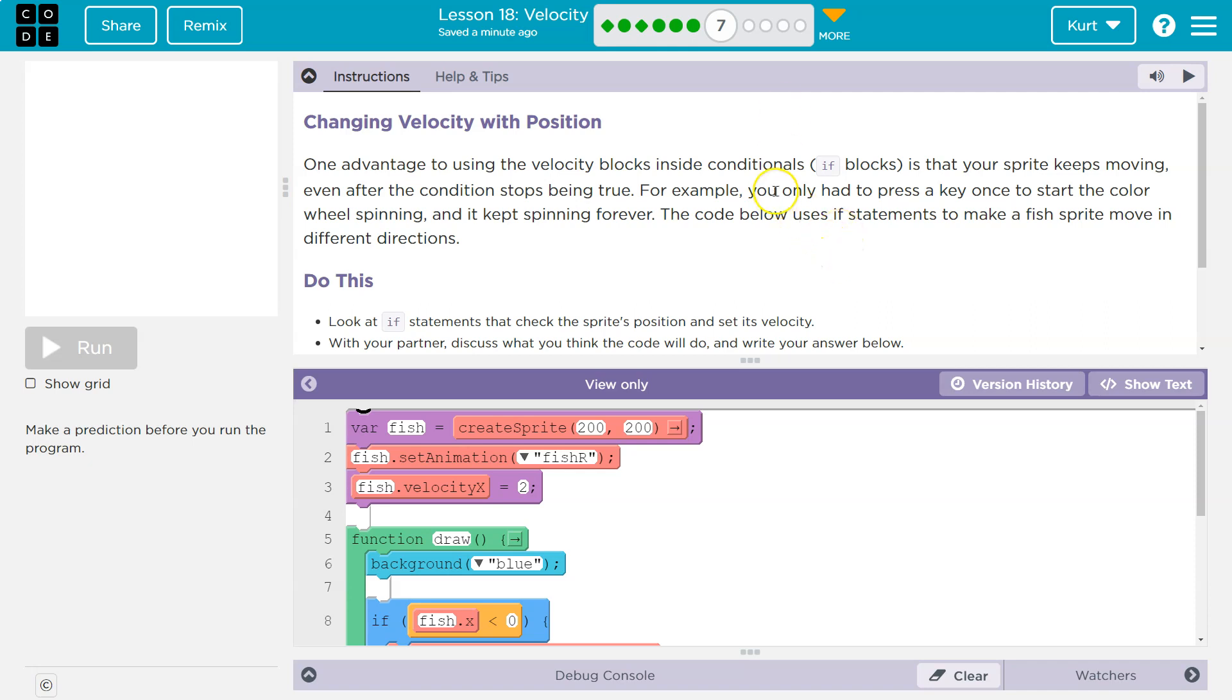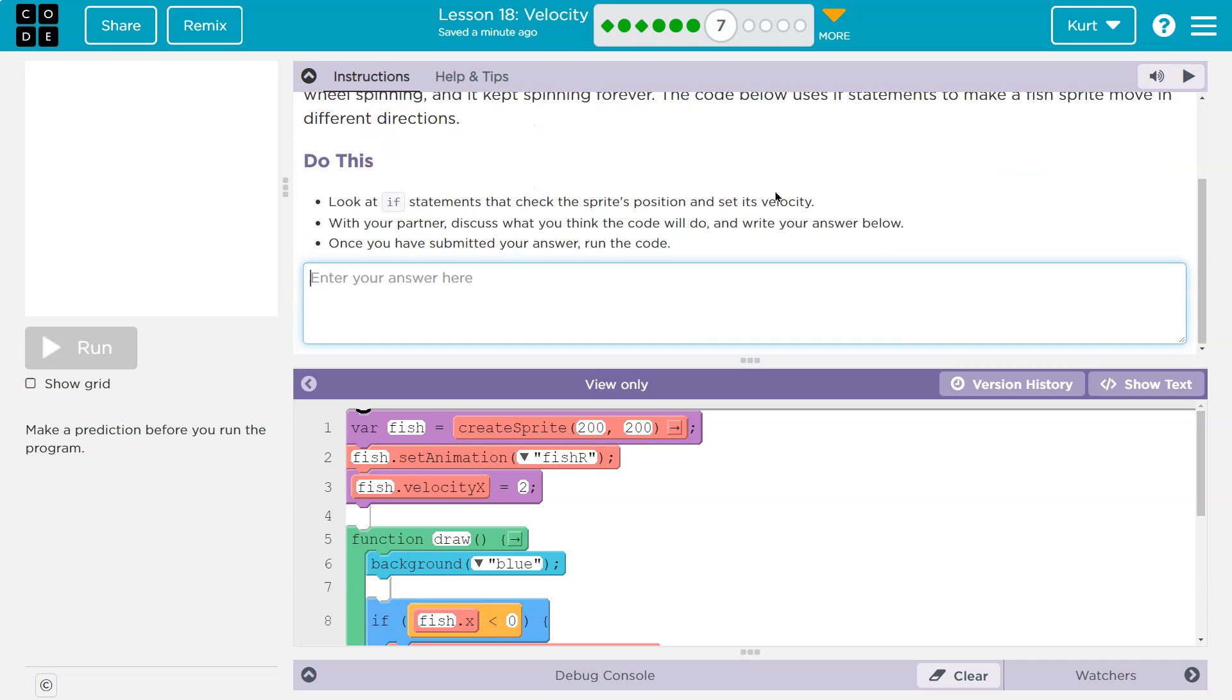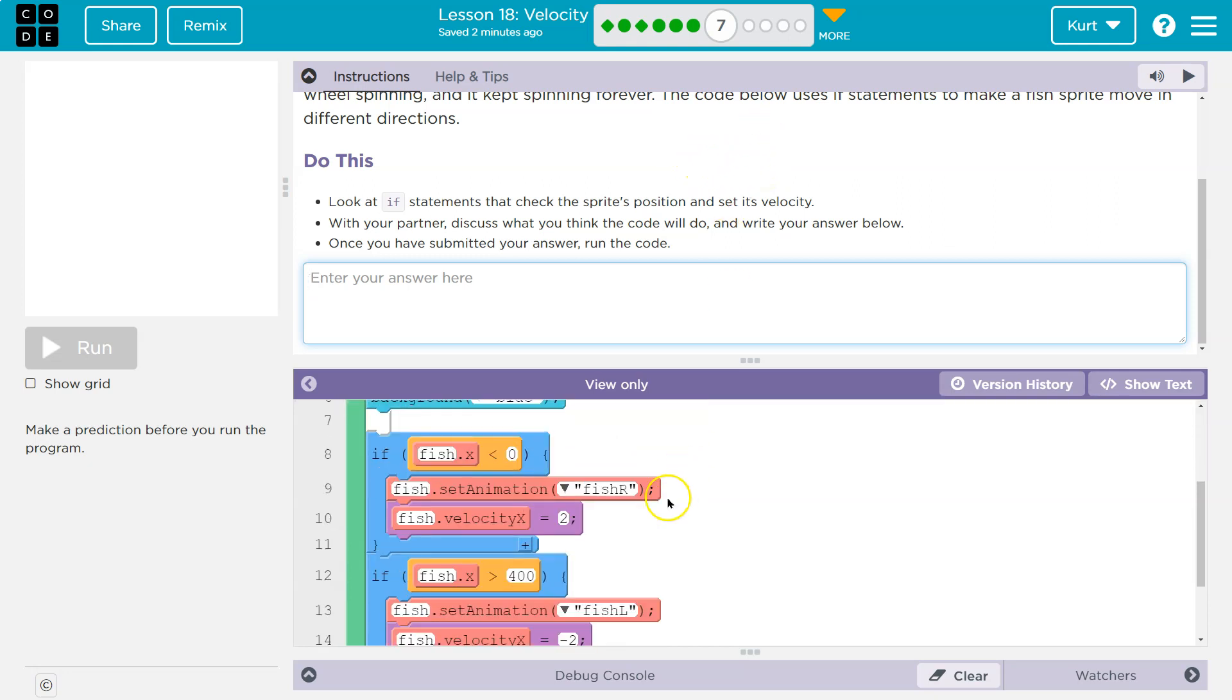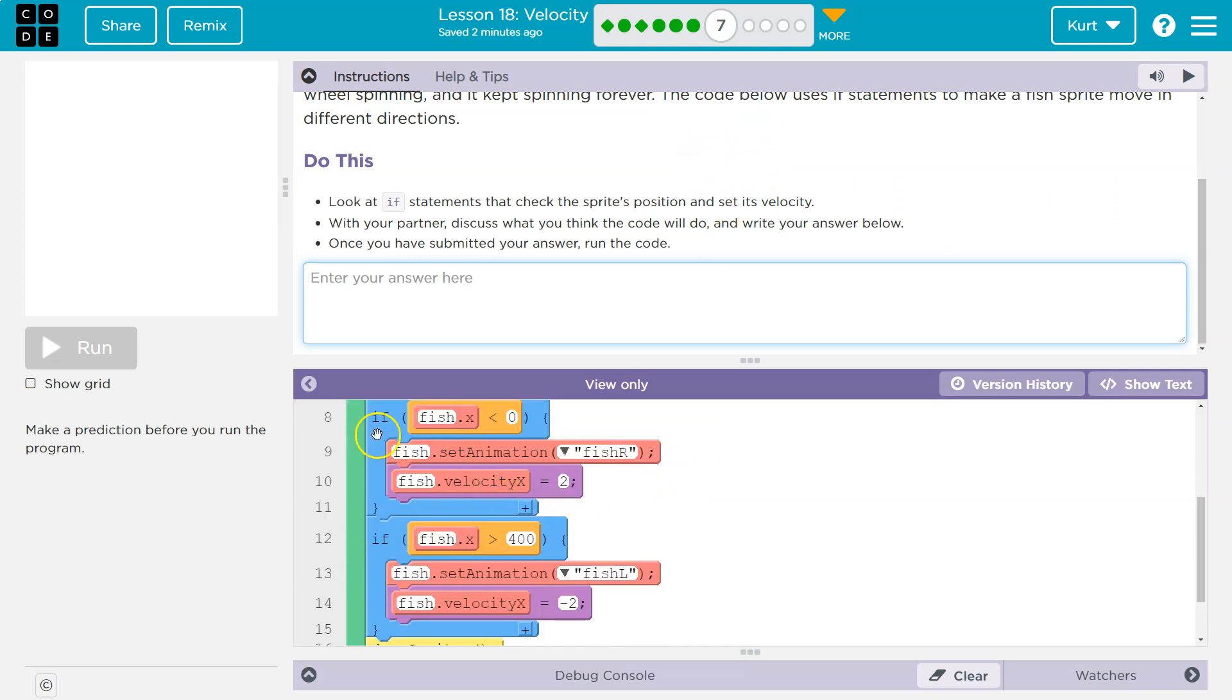The code below uses if statements to make a sprite move in different directions. Look at the if statements that check the sprite's position and set its velocity. Alright, so here's an if statement, and what's this doing? If fish.x is less than 0, so it's seeing if its x value is less than 0.